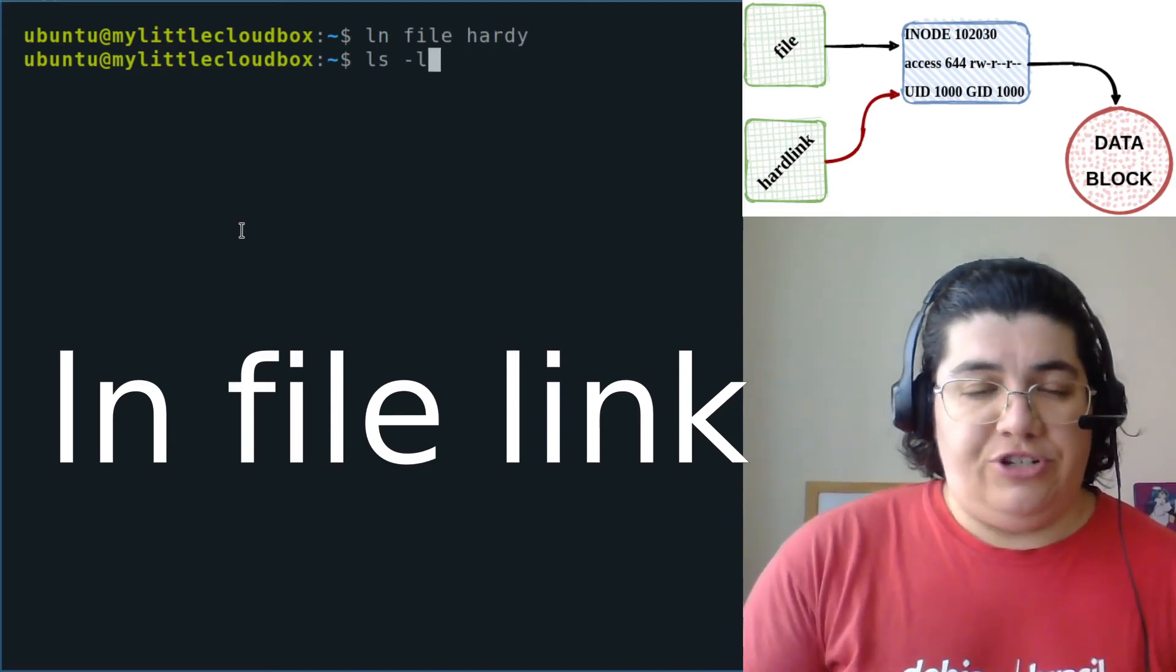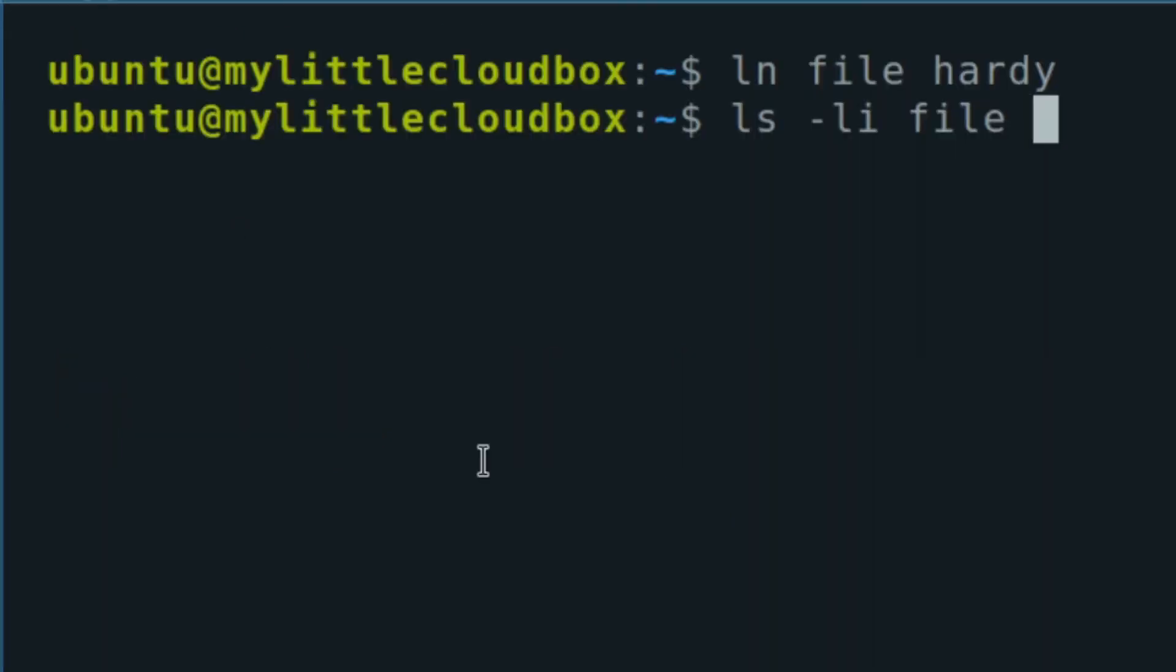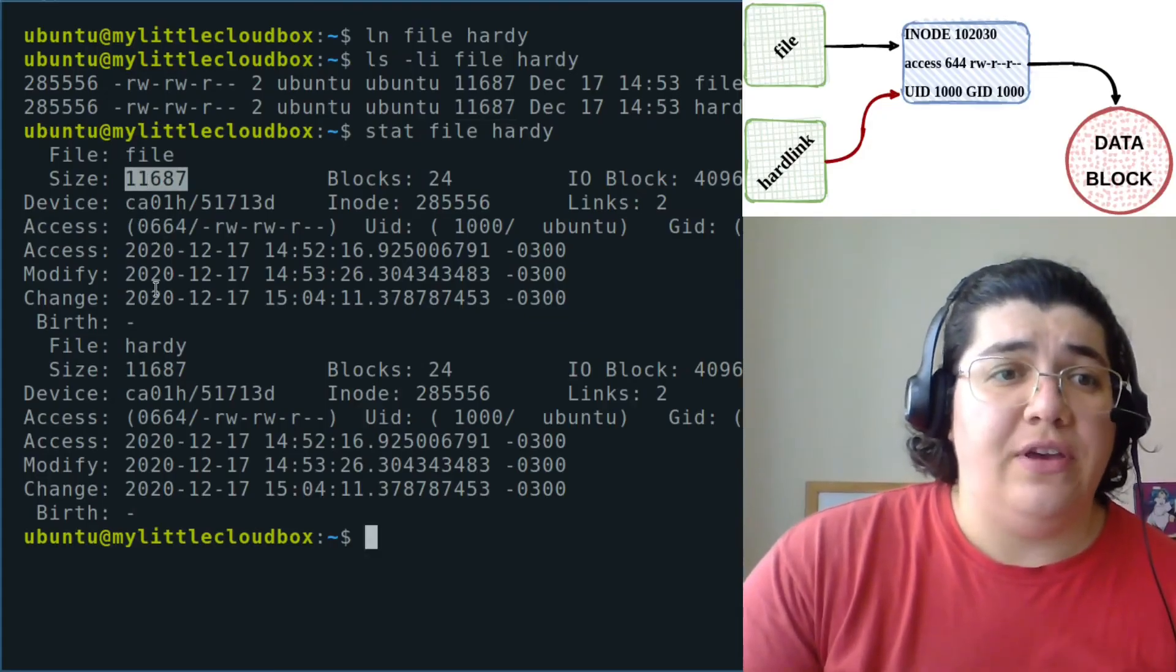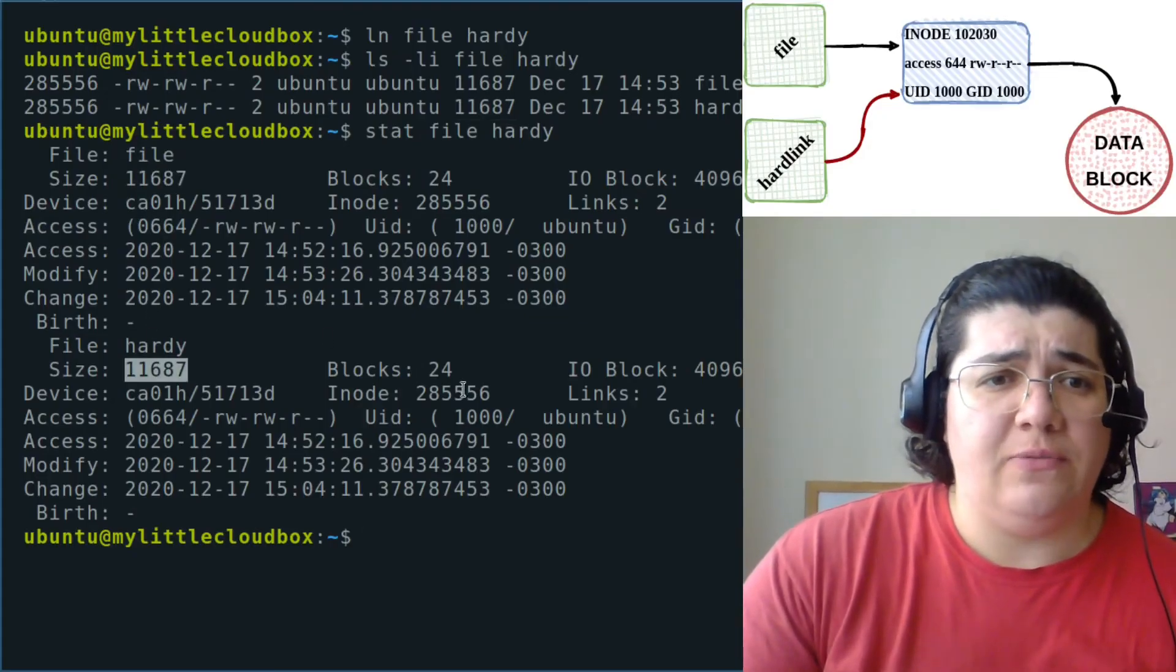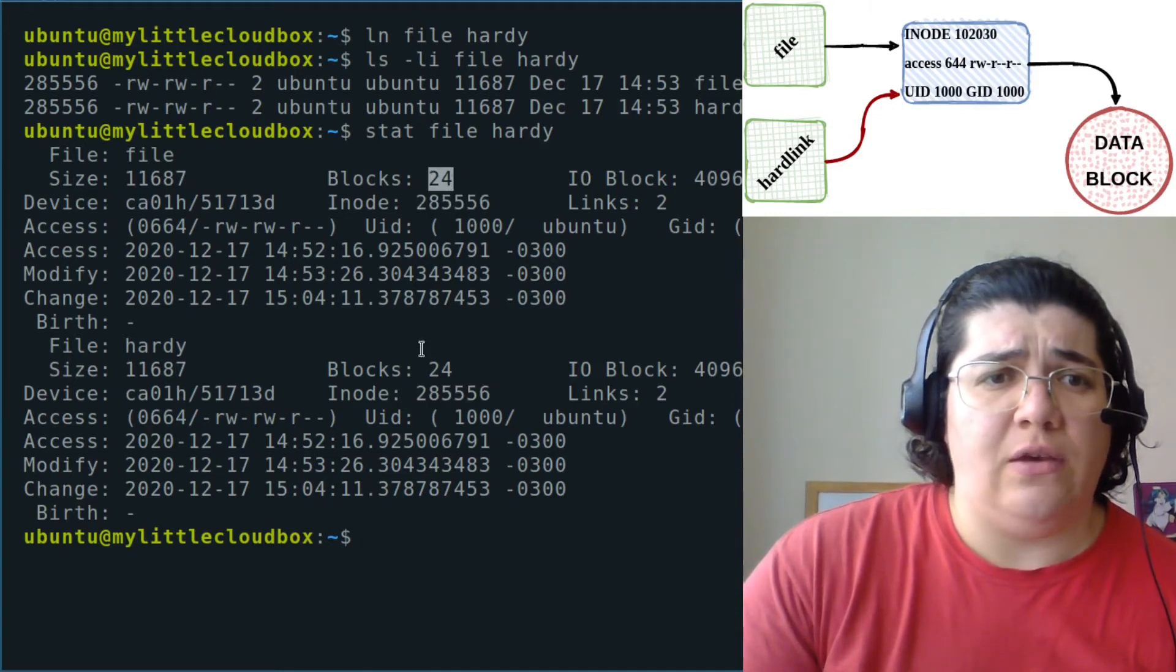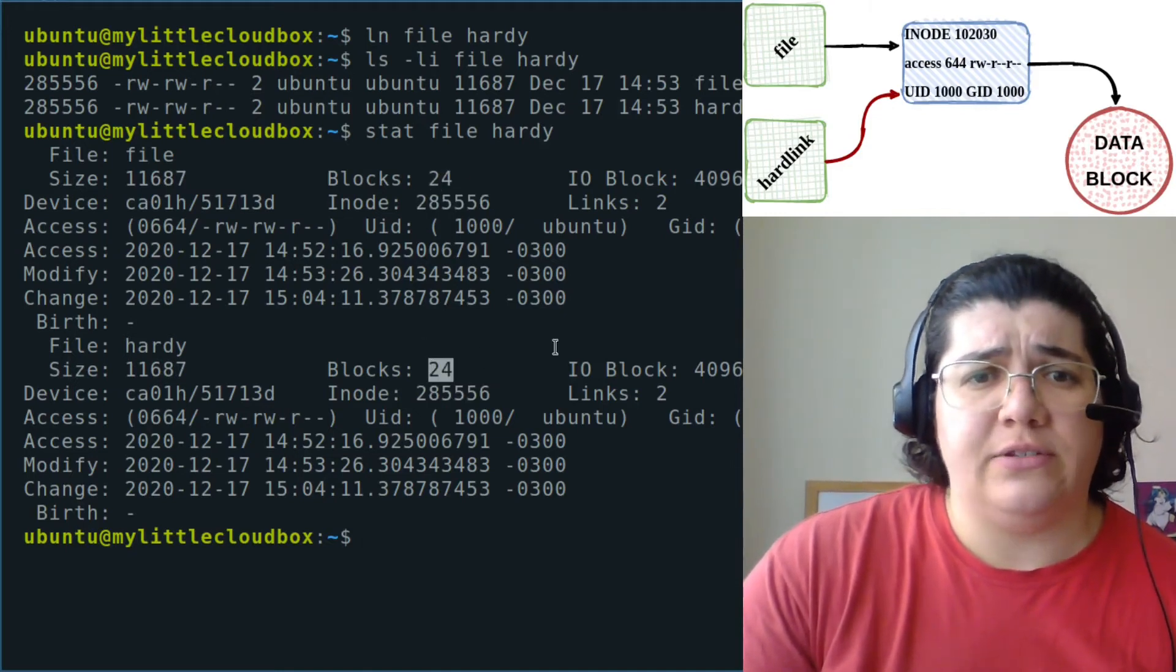If we check again, our file and hardy, they have the same inode. We can see they are the same. They have the same size, they have the same inode, and they have the same data blocks.